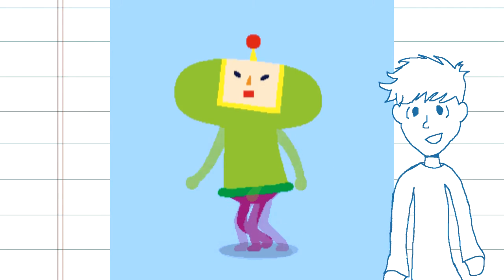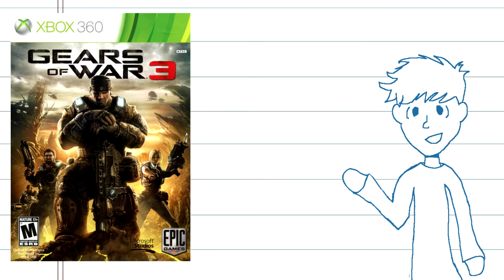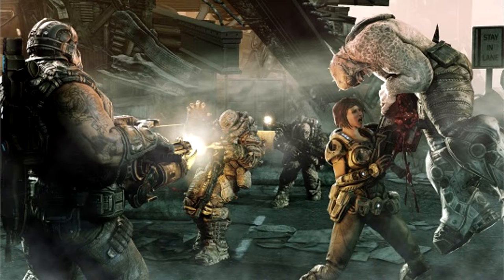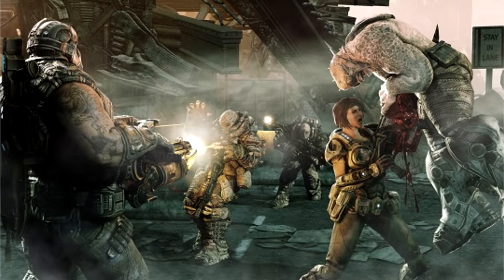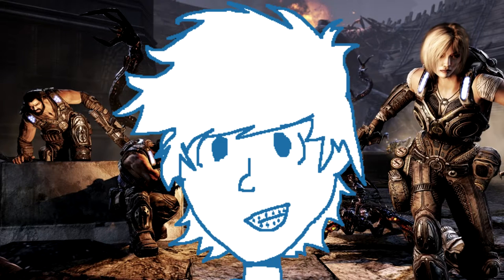Number two, Gears of War 3. All right, this is the game I've been waiting to talk about all video. This game has every single bit of bloodlust-induced carnage and fantastical monstrosities that any crazy, hormone-driven teenager would go nanners over.